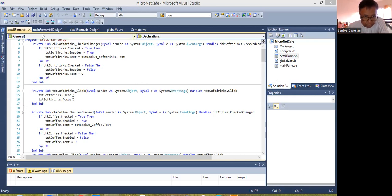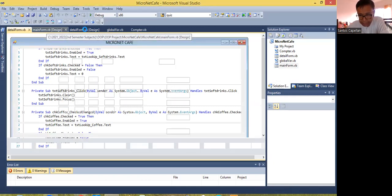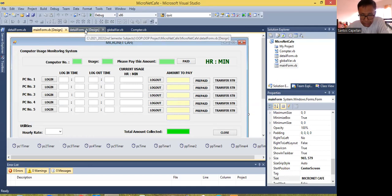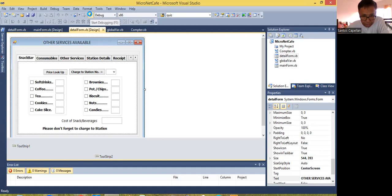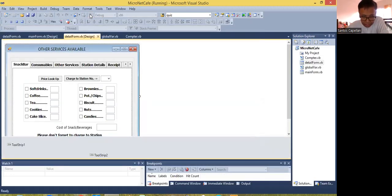Today what I'm going to do is to continue this series of YouTube tutorial in BMS Engineer Computer Programming Tutorial. Today, what I'm going to do is to show you how you are going to code the other services for this internet cafe. So first of all, let me run my application just to show you what I'm going to present today in this Part 16 tutorial.